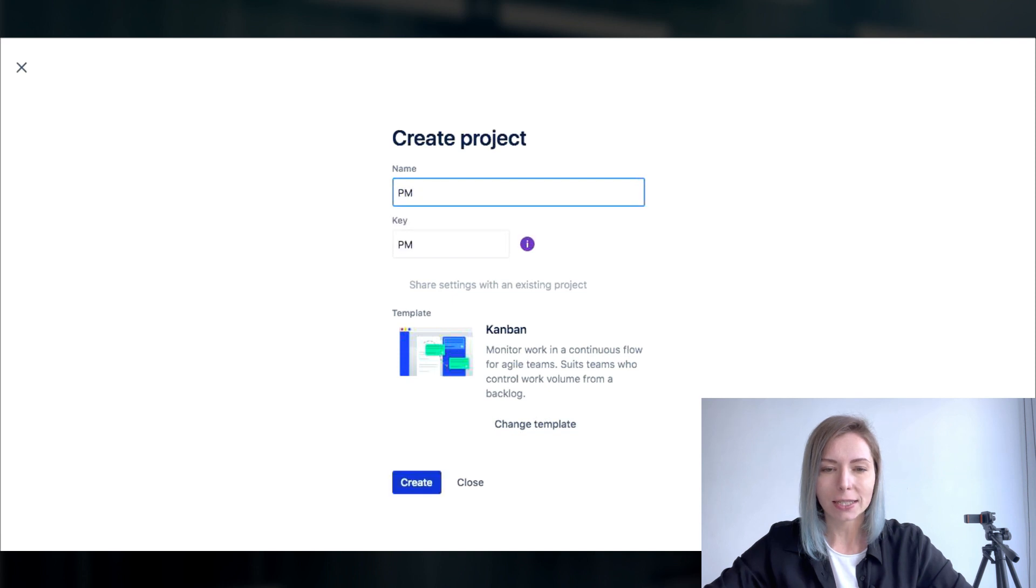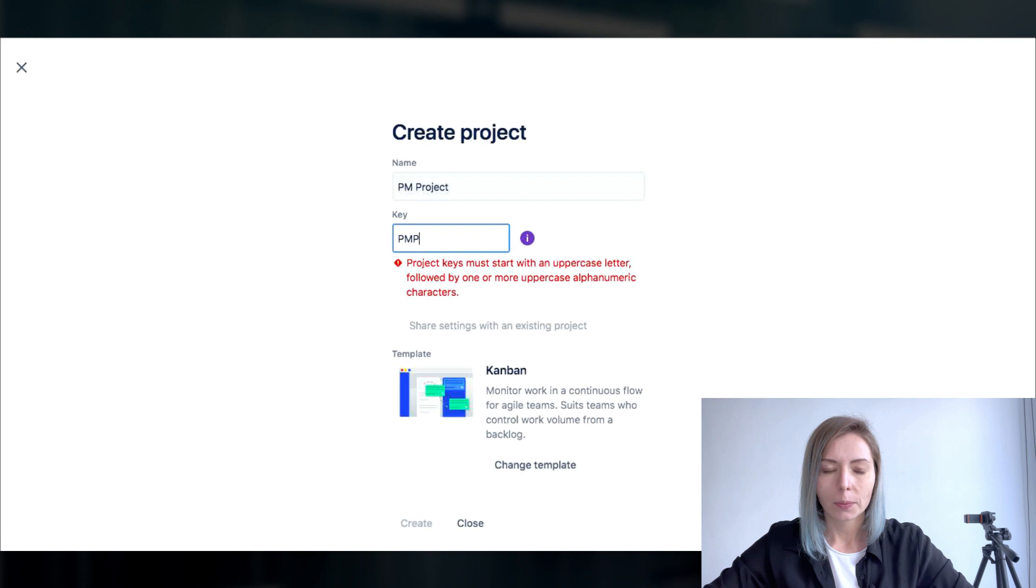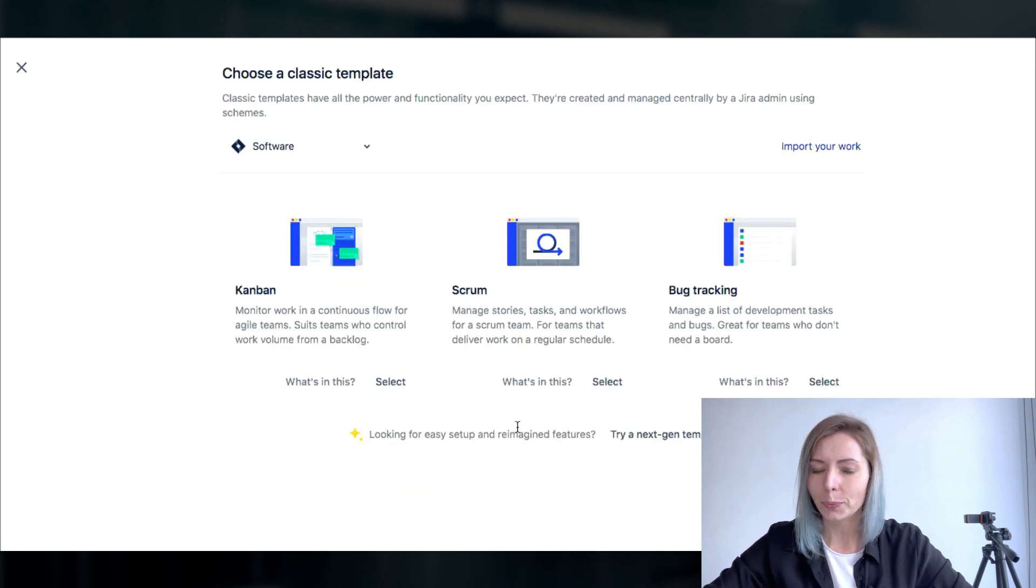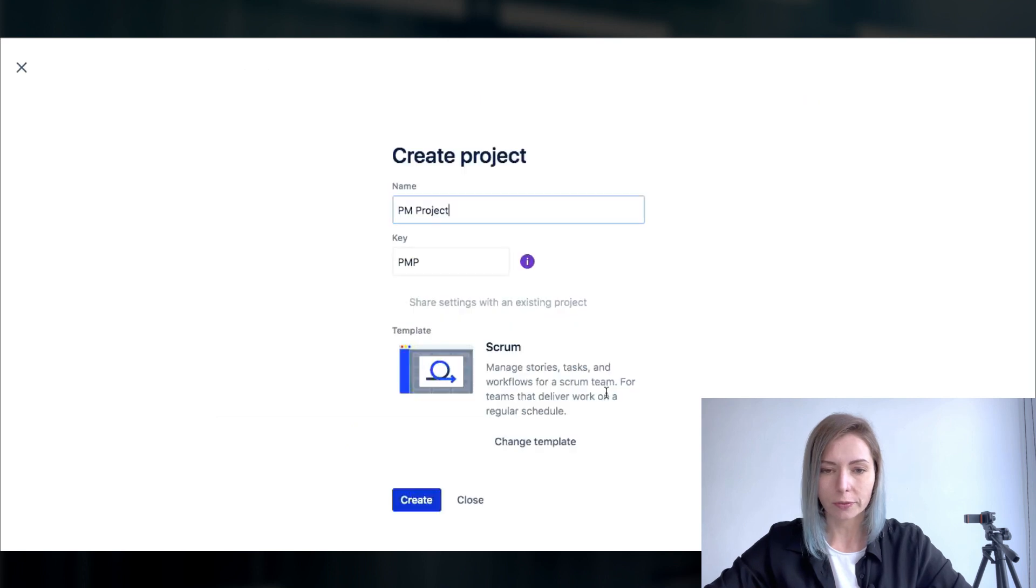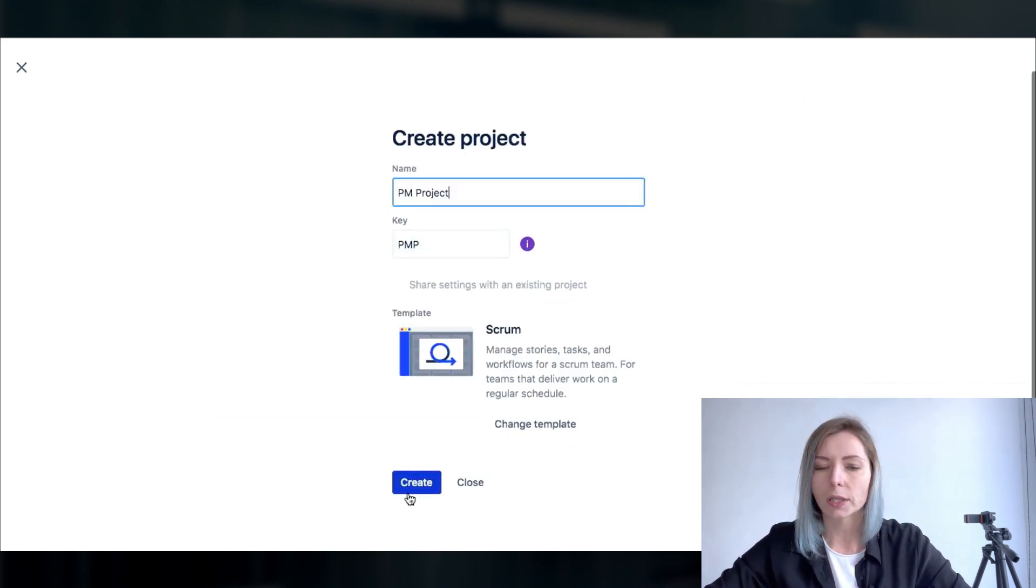Let's just define let it be PMProject okay and the key would be PMP that's just the abbreviation of the project name that we are going to have.